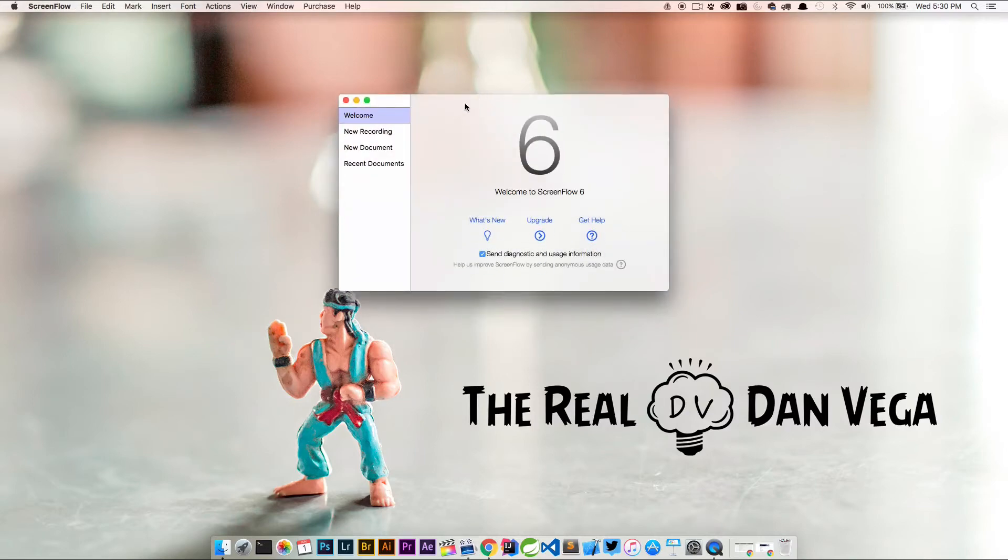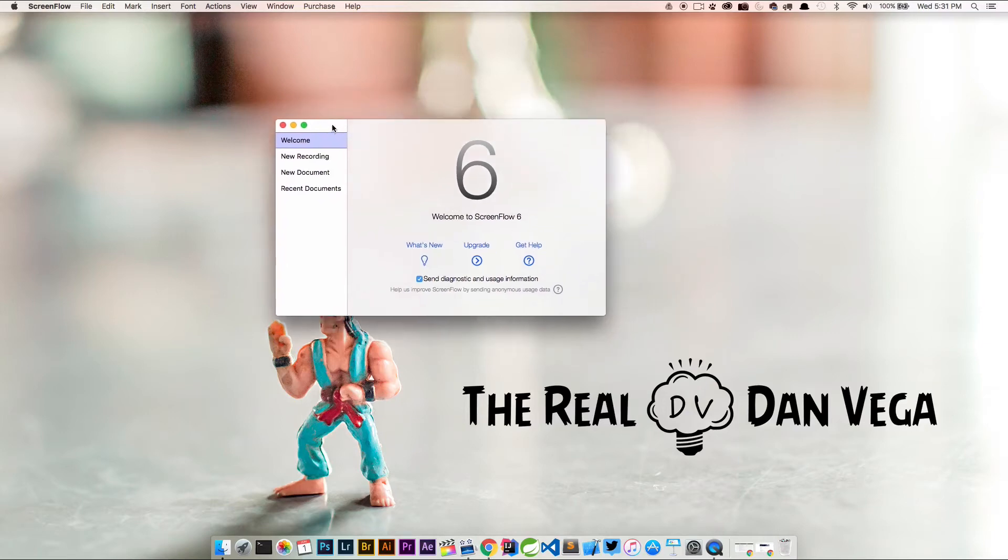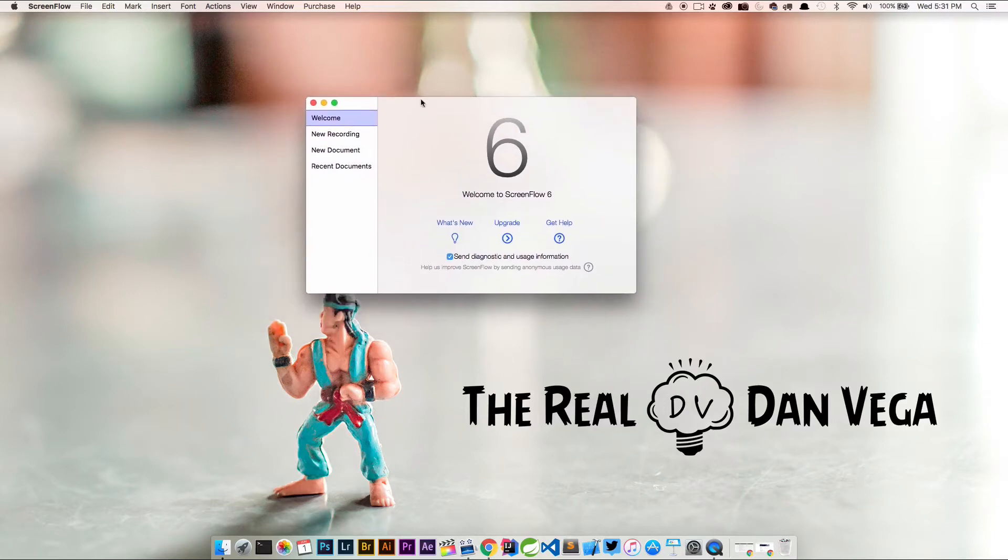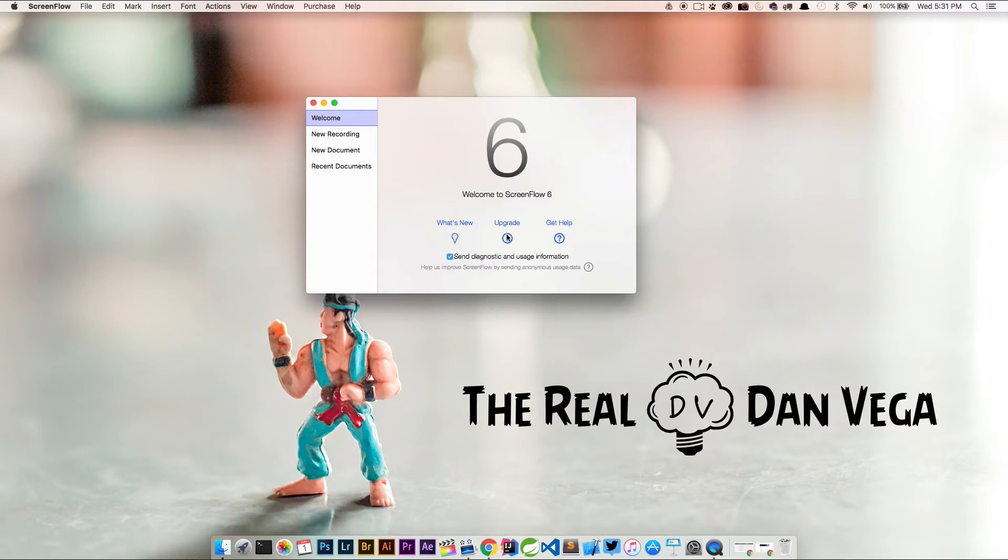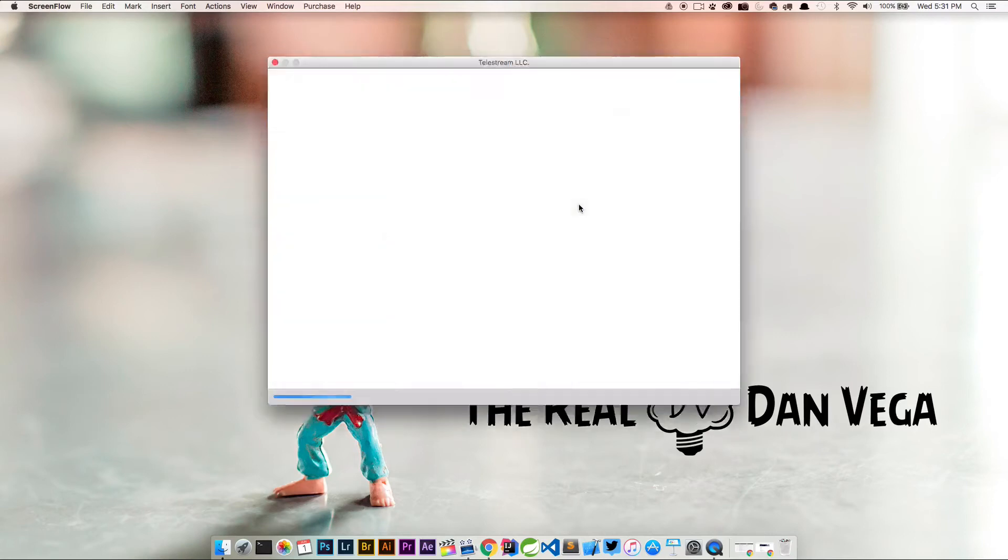All right, so here we are. Welcome to ScreenFlow 6. Let's go ahead and take a look at this. We could go ahead and start using it right now if we wanted to. We can look at what's new, upgrade. So we're actually going to click on upgrade here and click OK.